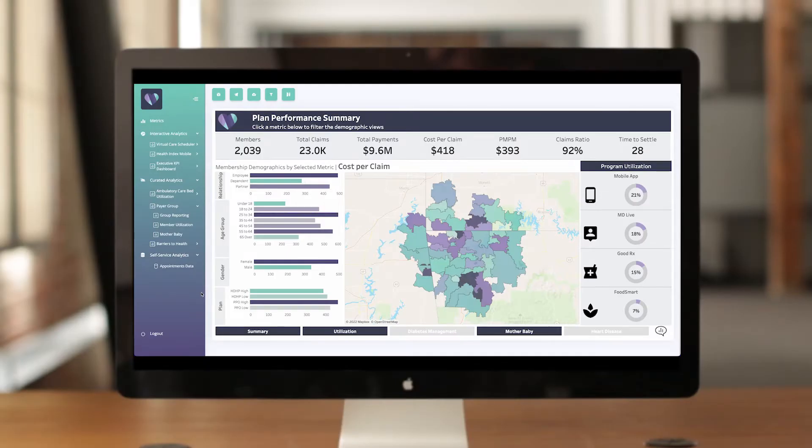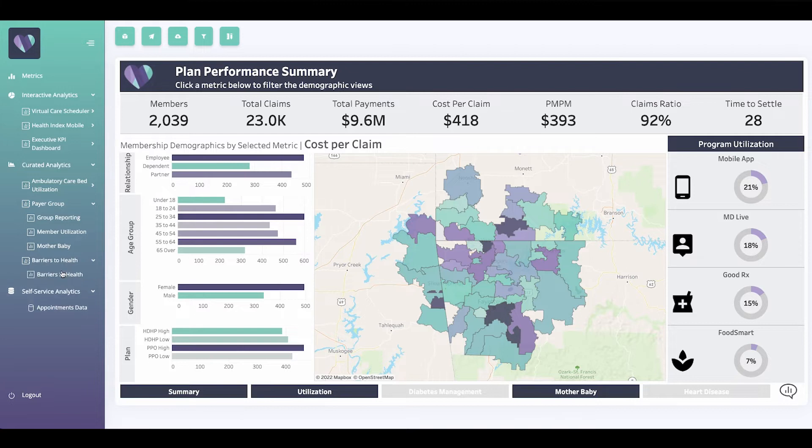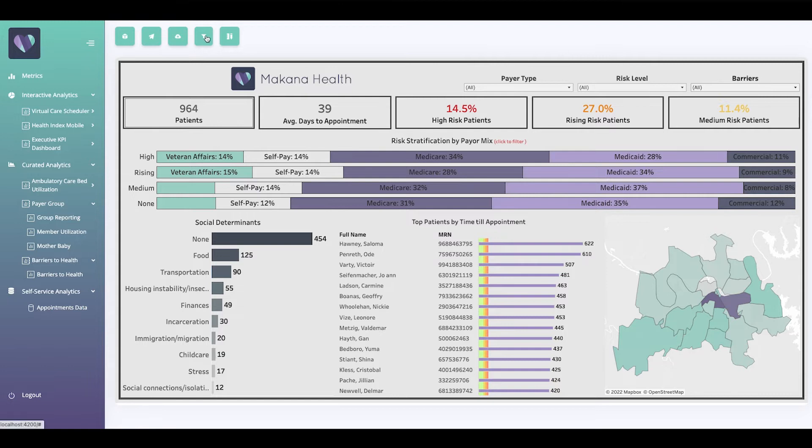Get to market faster by seamlessly embedding the full power of Tableau's platform with Ask Data, Metrics, and Web Authoring into your products in hours instead of days.